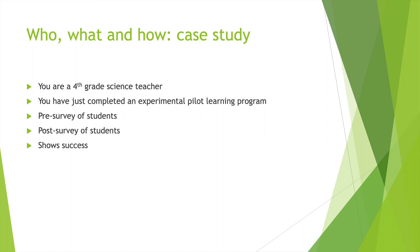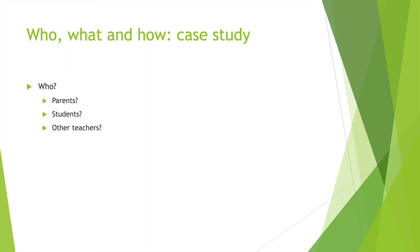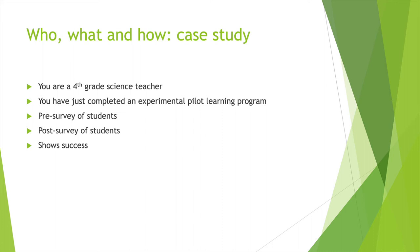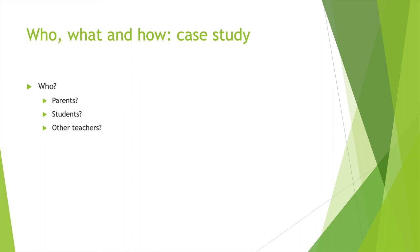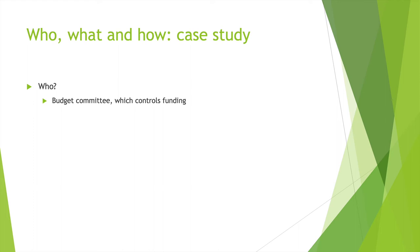Who, what, and how case study. Let's say you're a fourth grade science teacher. You've just completed an experimental pilot learning program. You had pre-survey of students, post-survey, you only had 16 students and it shows success. So you're coming up with a concept of what you're trying to look at. Who's your audience? Is it parents? Or is it something you're going to present to the students and maybe the parents later? You have to figure out what you're looking to accomplish here.